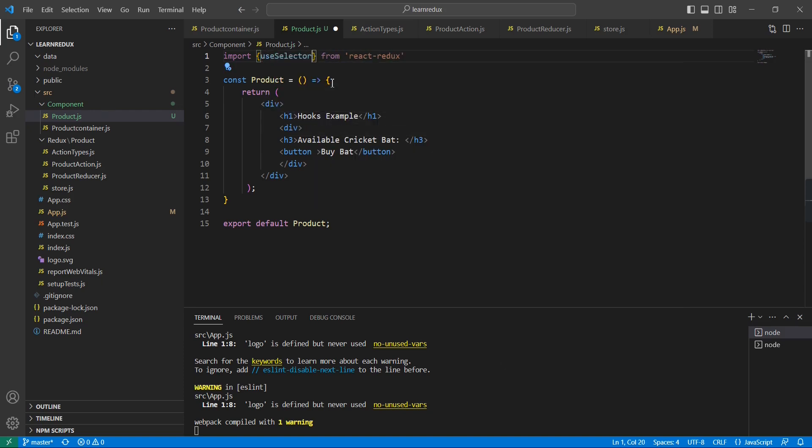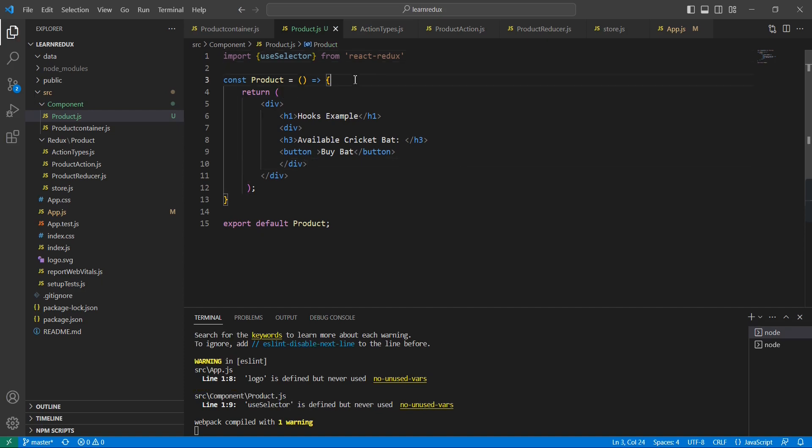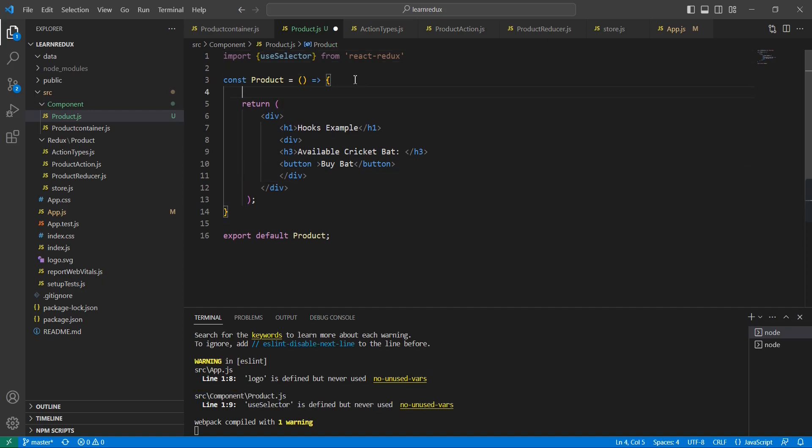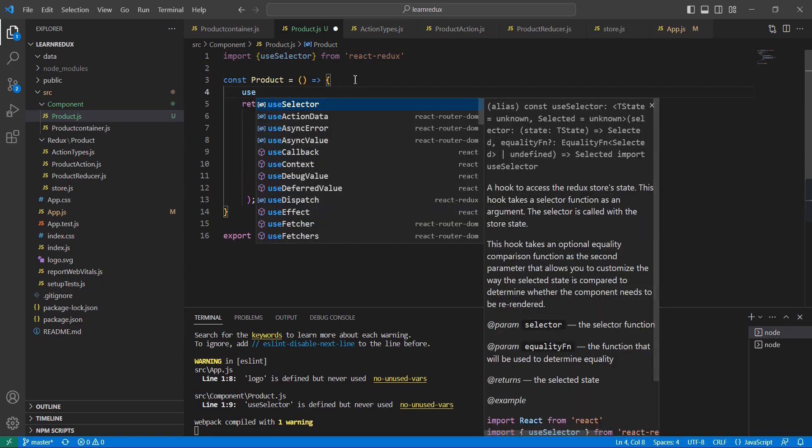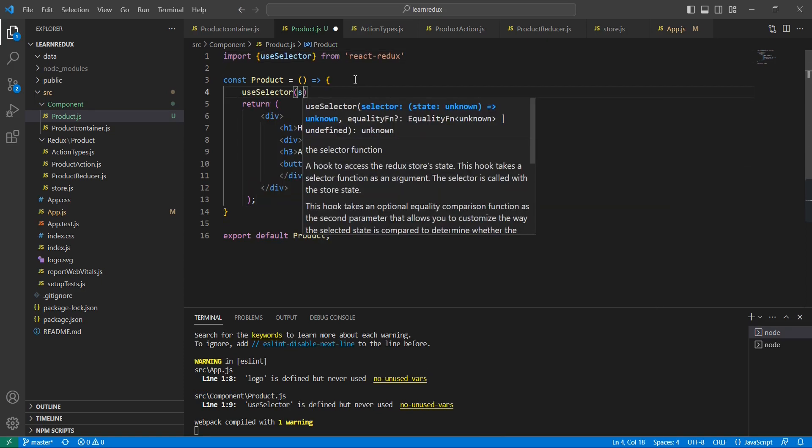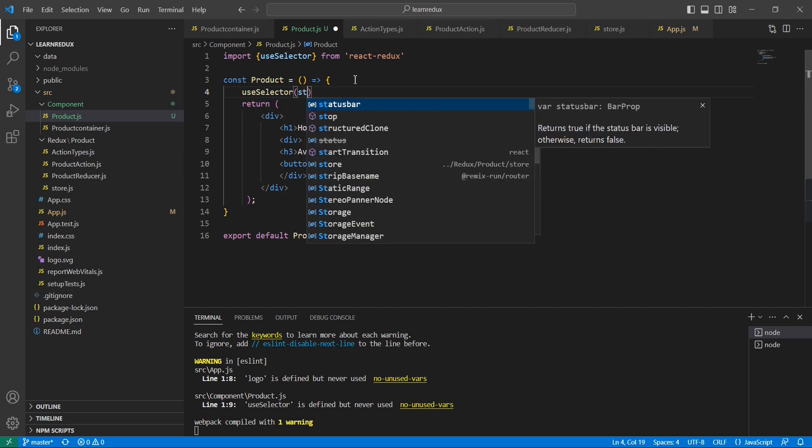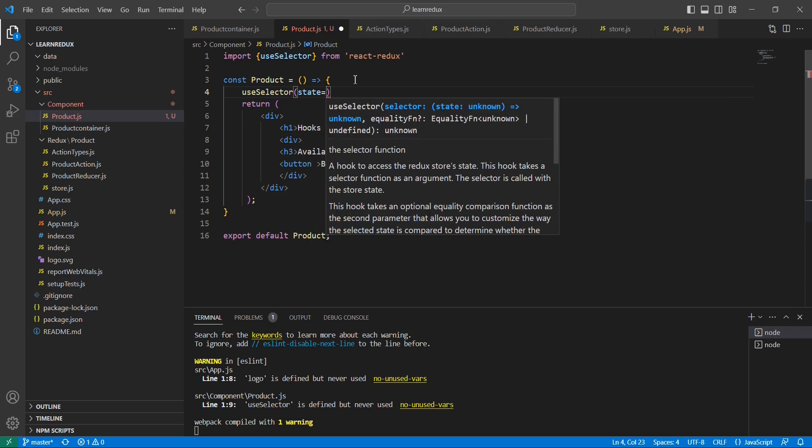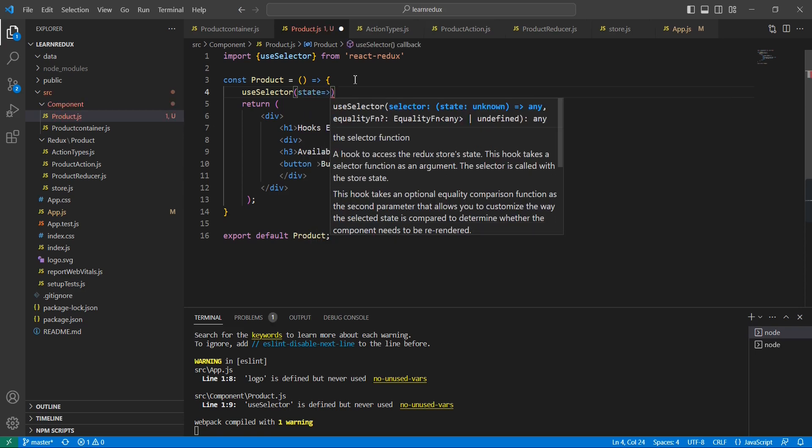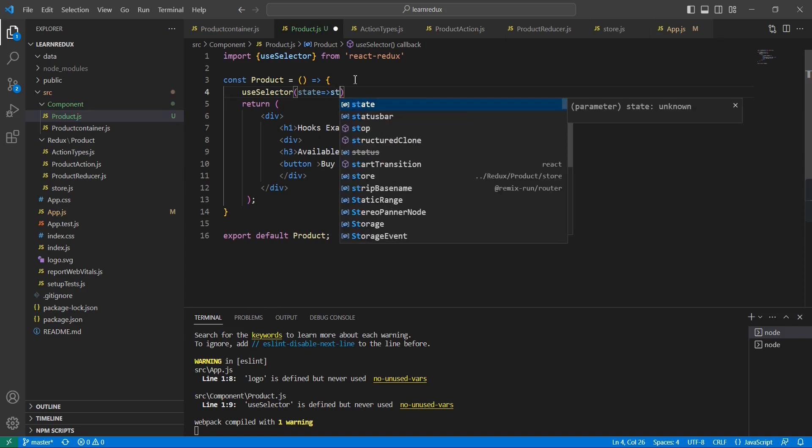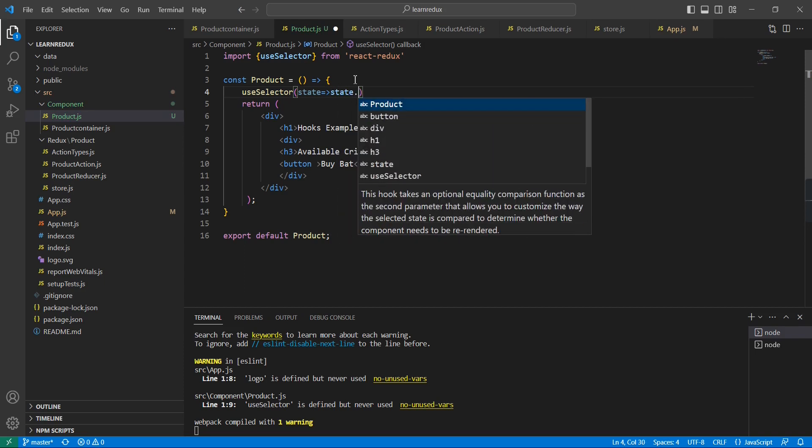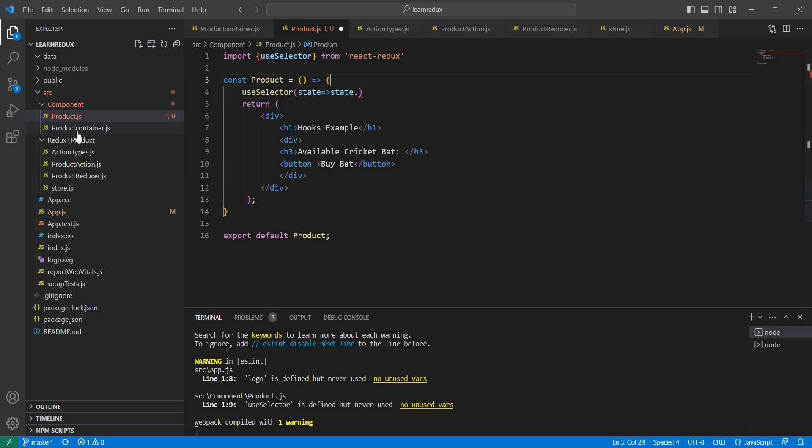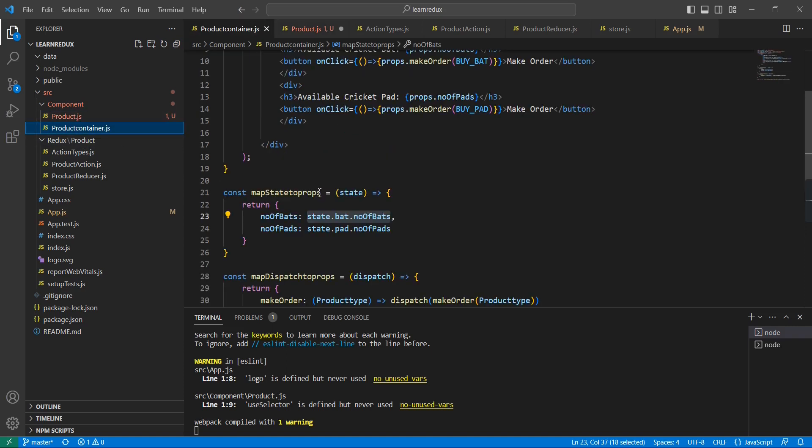useSelector. Next in our component I am going to use this useSelector so here we can access our state, and in this state we can get our number of available products.